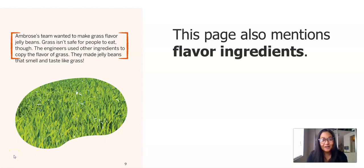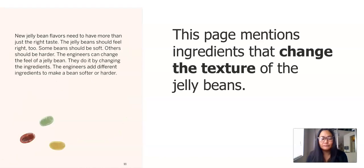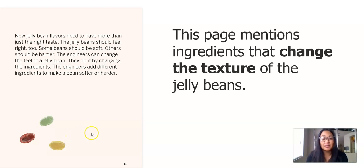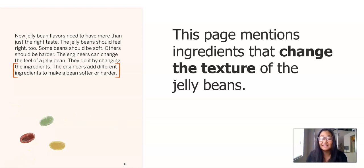First, they wanted to make a grass-flavored jelly bean — wow! Now let's read this last page. New jelly bean flavors need to have more than just the right taste — the jelly beans should feel right, too. Some beans should be soft, others should be harder. The engineers can change the feel of a jelly bean by changing the ingredients — they add different ingredients to make a bean softer or harder. That is really interesting; you could change the texture of the jelly beans.